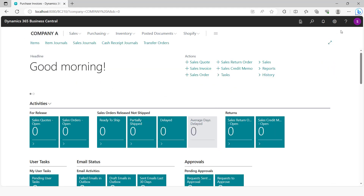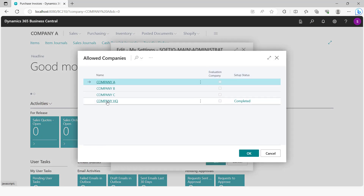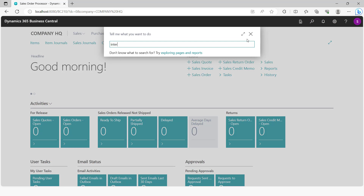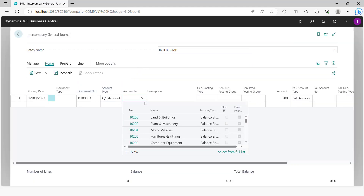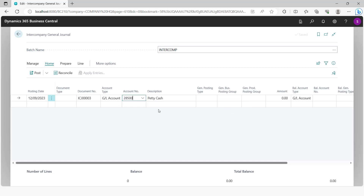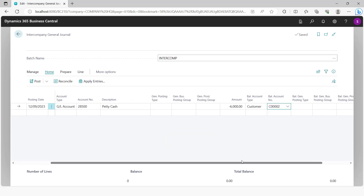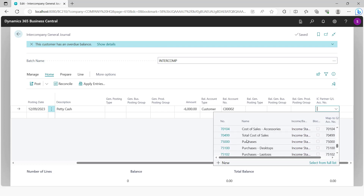The second scenario is where the HQ company wants to send some funds — petty cash — to company B. You go to the HQ company and create an intercompany general journal. You enter a petty cash amount of $6,000 and select company B as the destination. You choose company B and the IC partner GL account, which is the petty cash account in company B.